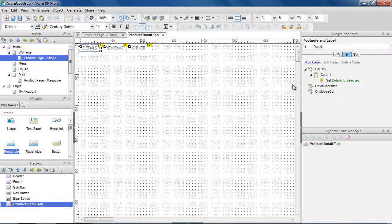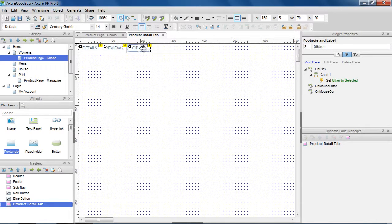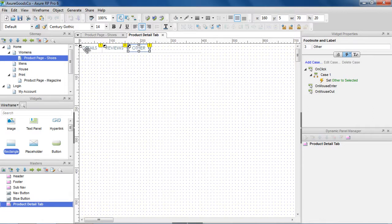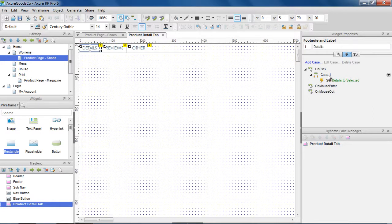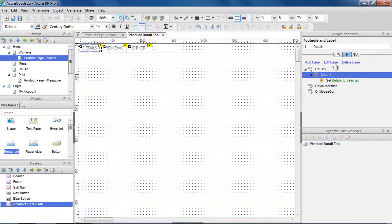Each button already has a case to set the button to its selected style on the click, but we also want to add an action to raise an event. First, we'll add the raise event action to the details button.